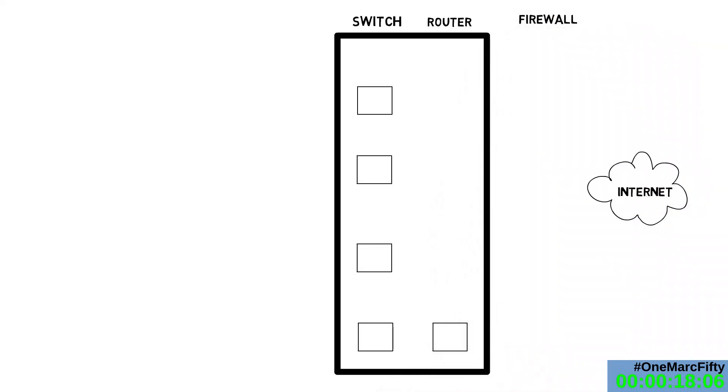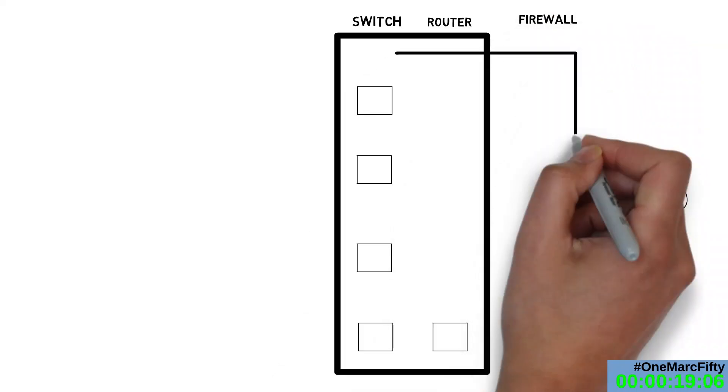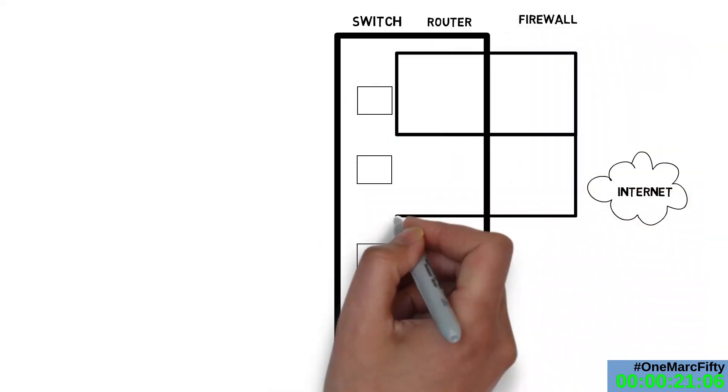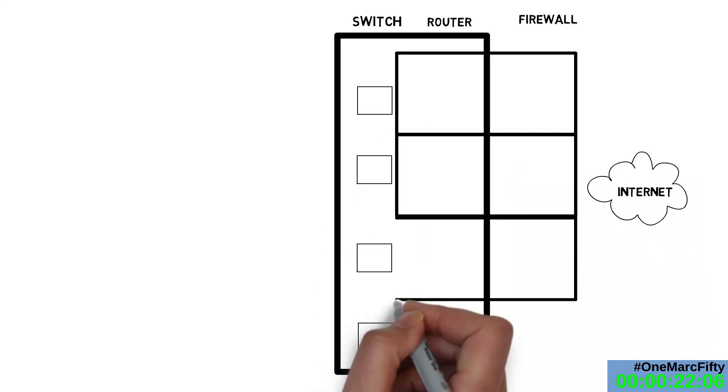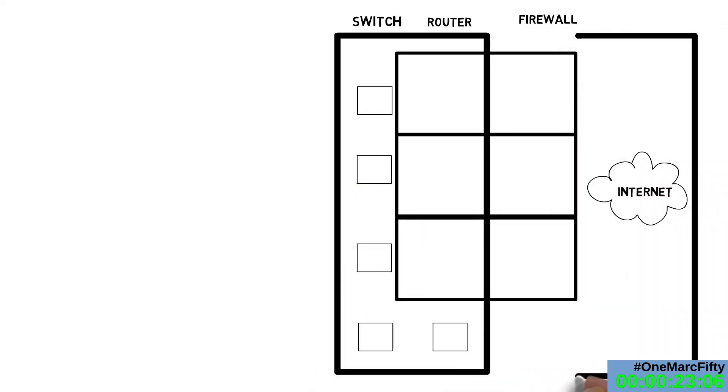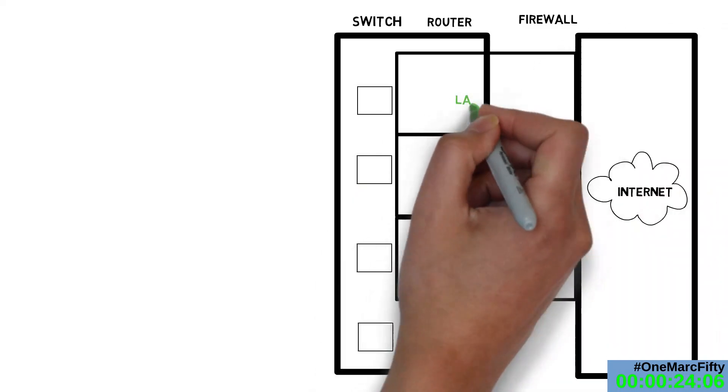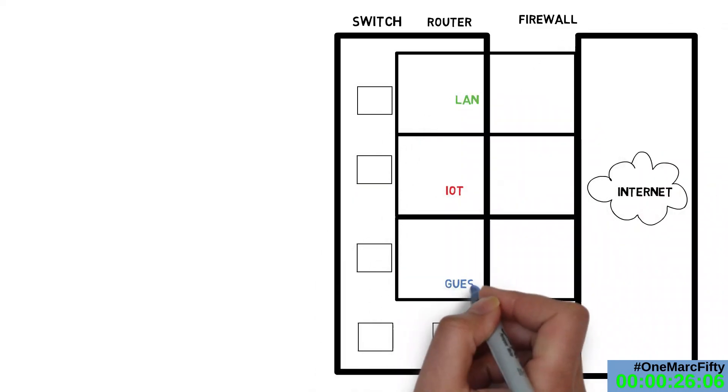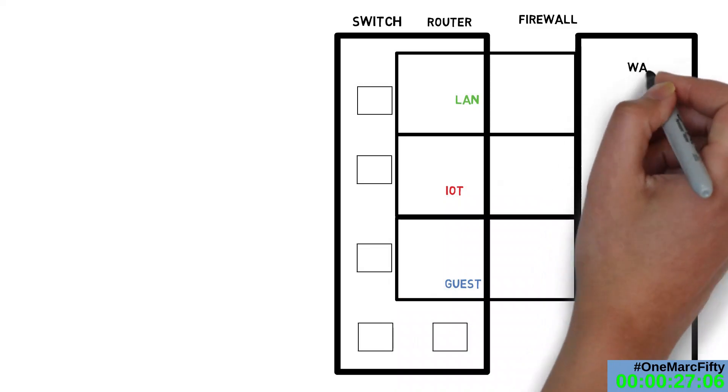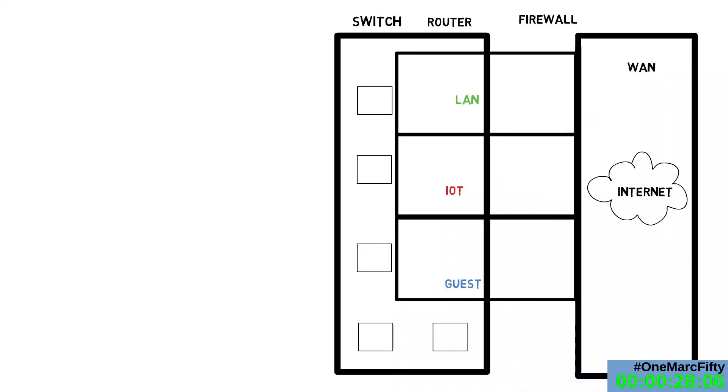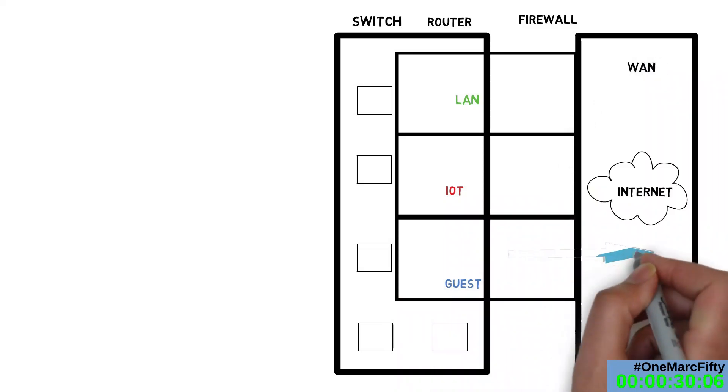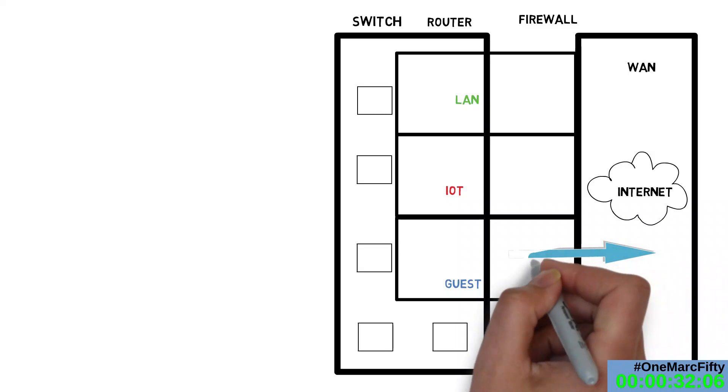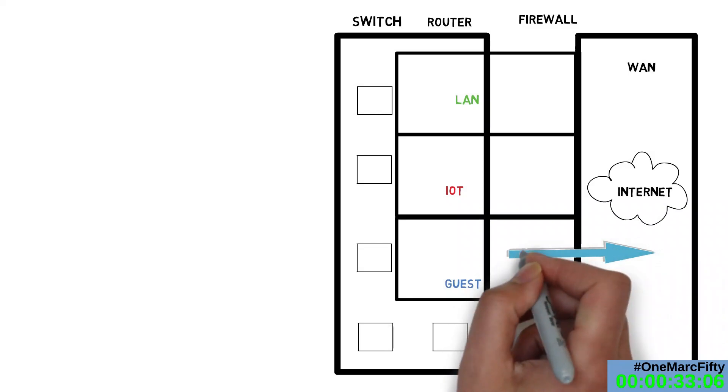That firewall has different zones. Let's call them LAN, IoT, Guest, and WAN. I can now define traffic rules. For example, I want to allow Internet for my guests, but they should not be able to connect to my devices in the LAN.